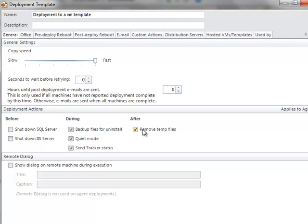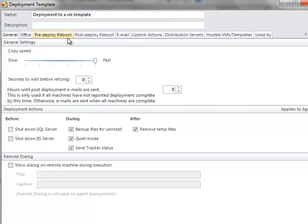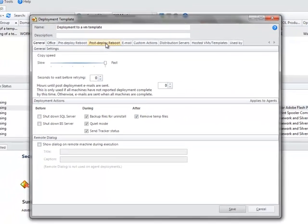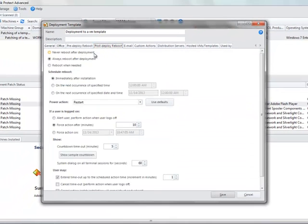I do want to include the backup files just in case I need them later. I'm not going to do a pre-deployment reboot. I am going to do a post-deployment reboot if needed. So I'll just say reboot when needed. I'm going to do always. We'll leave it that way.